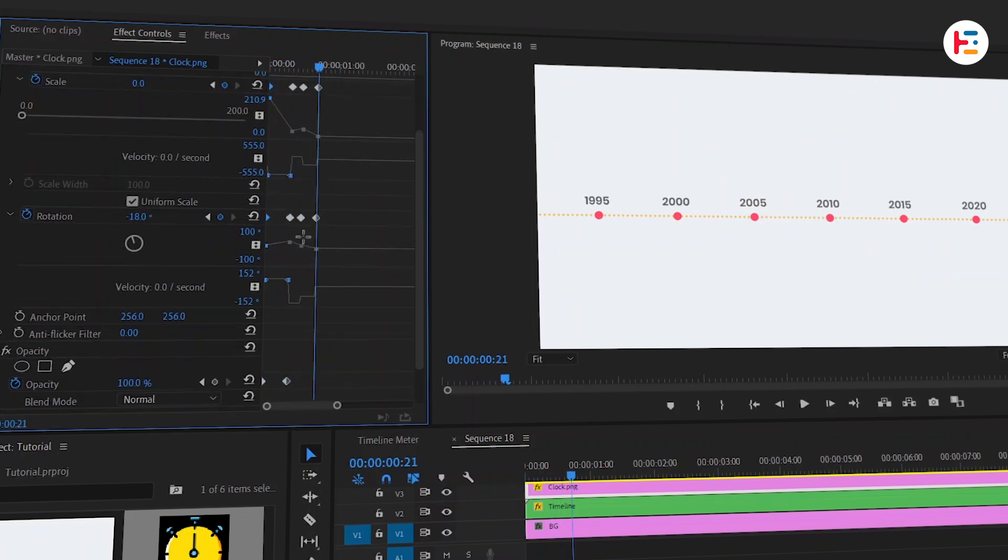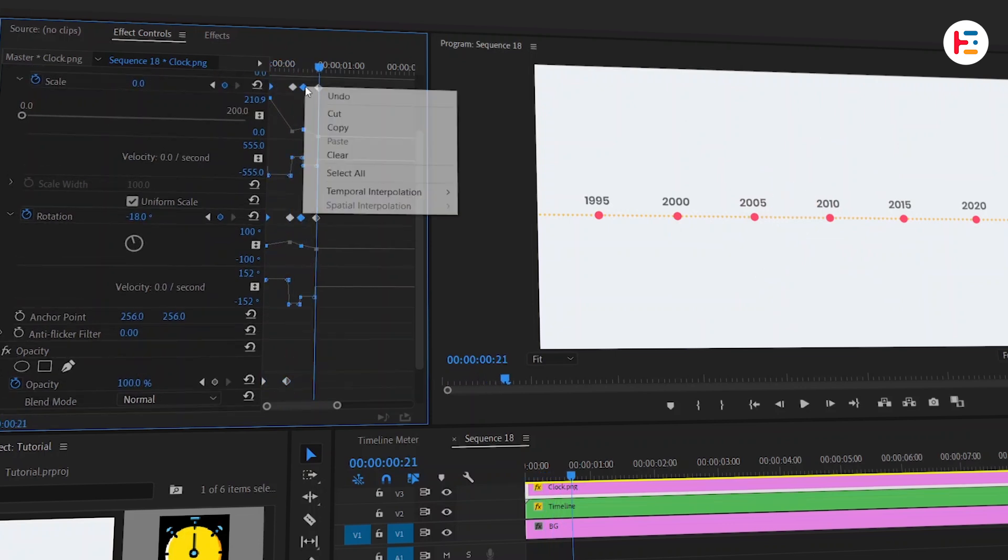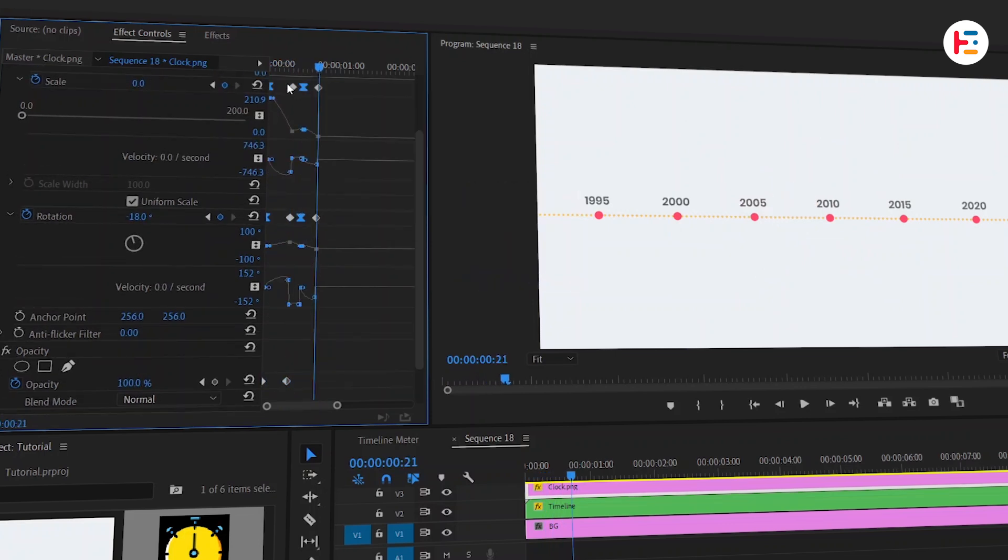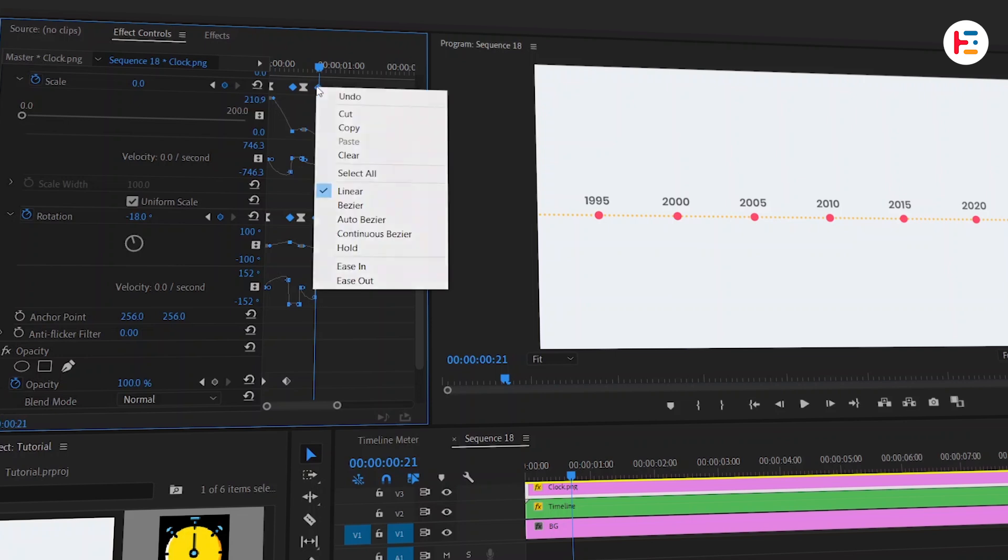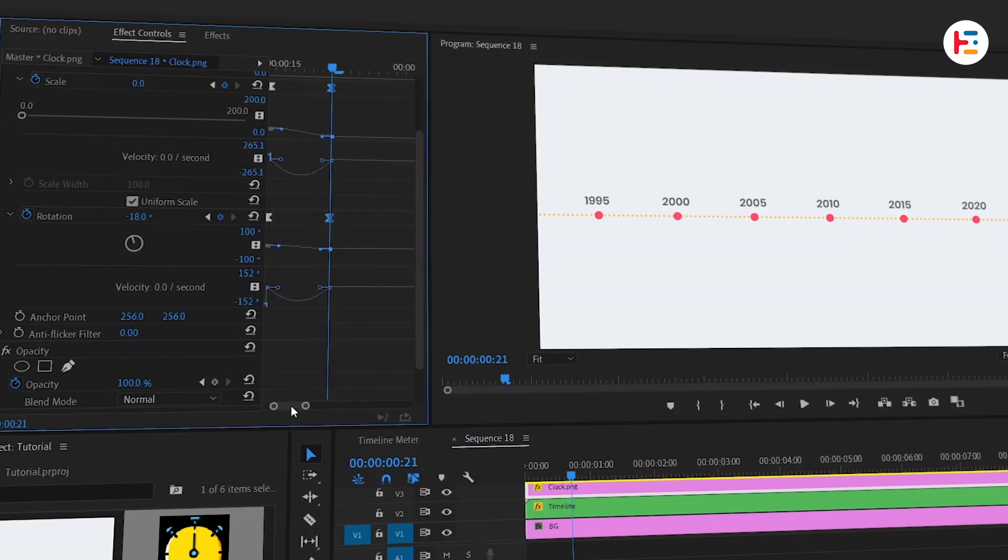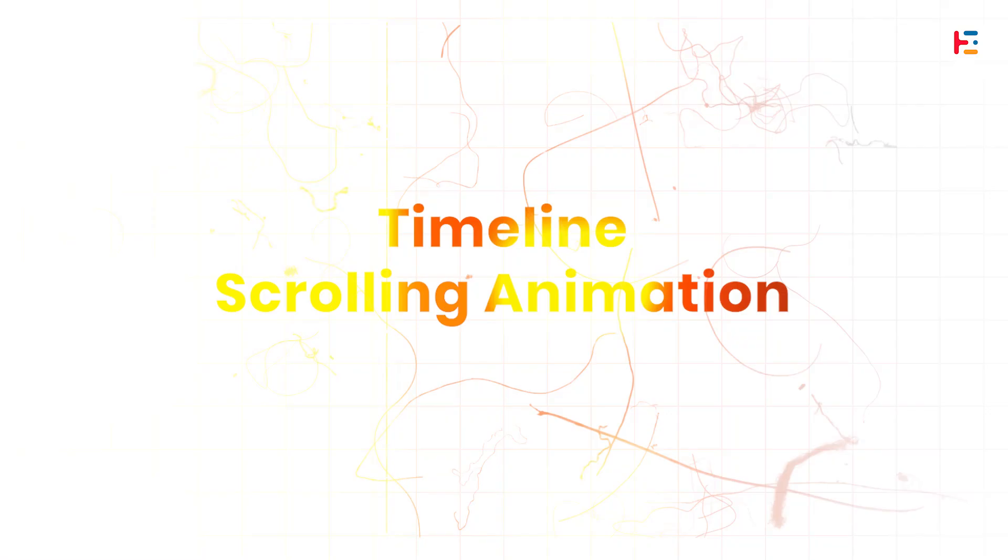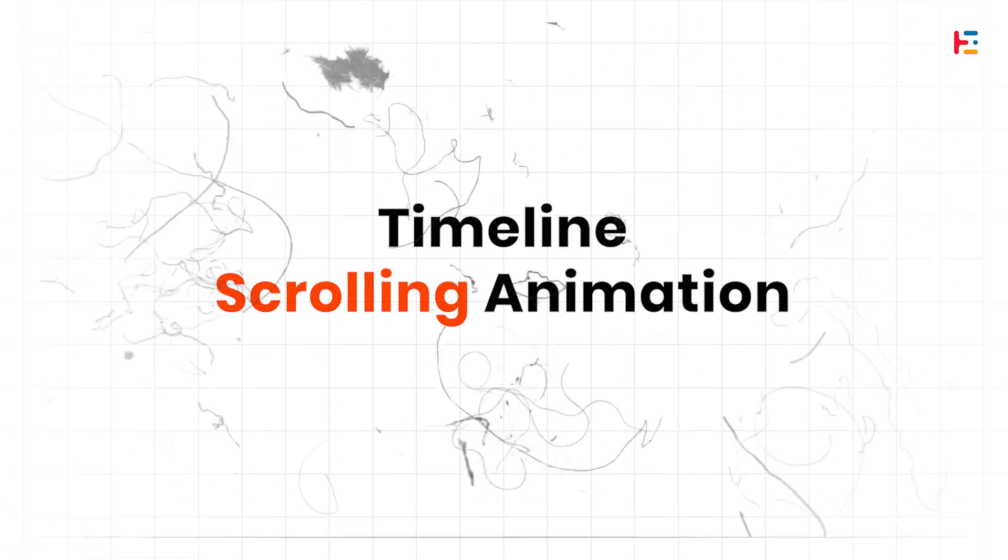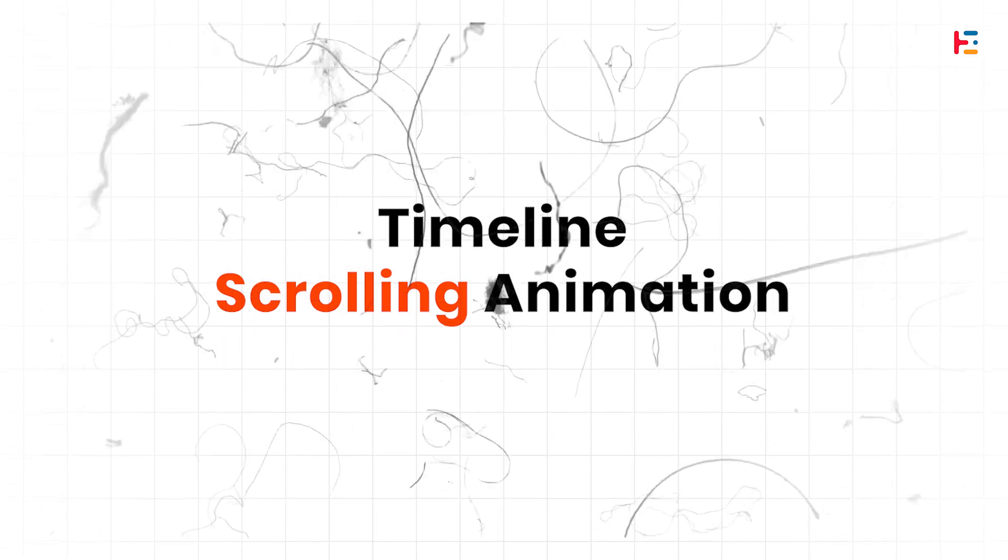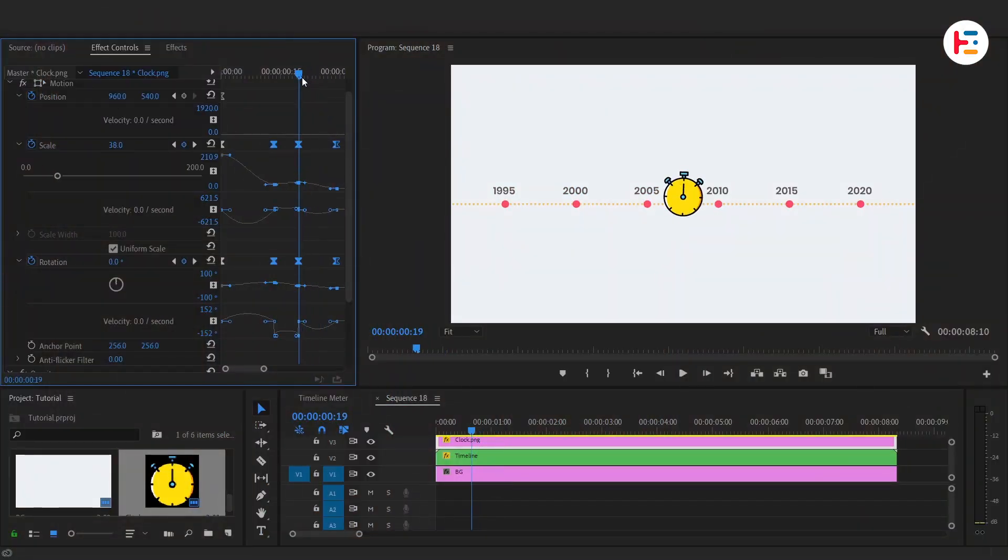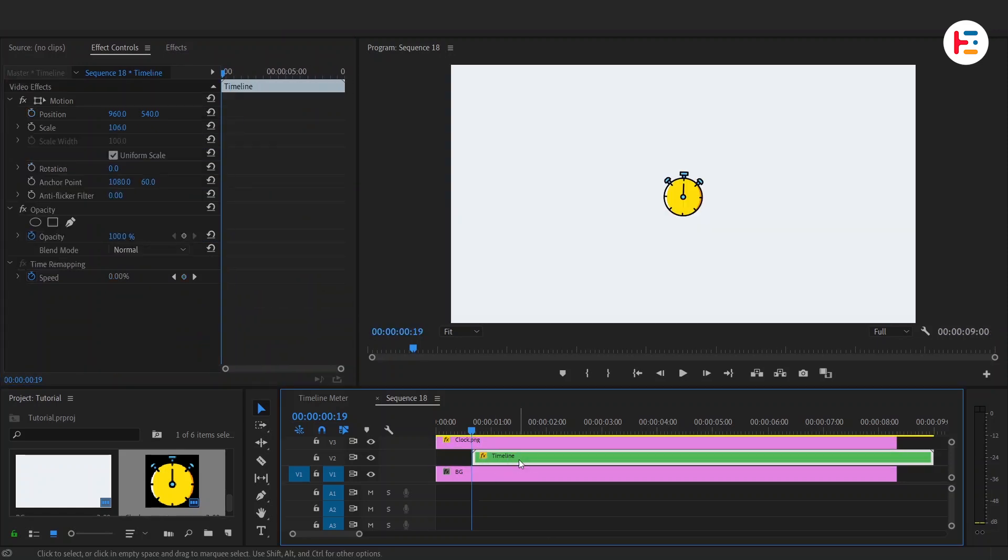Let's add some smoothness. Ease out on the first keyframes and ease in on the second ones. If the animation feels too fast, simply adjust the keyframe spacing.